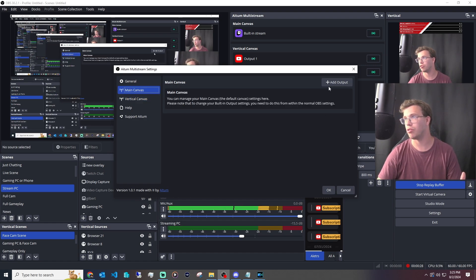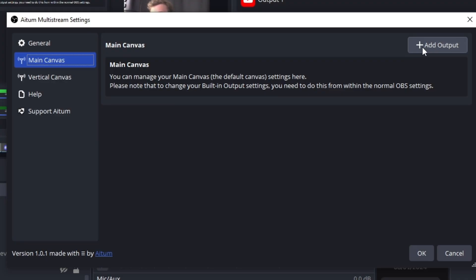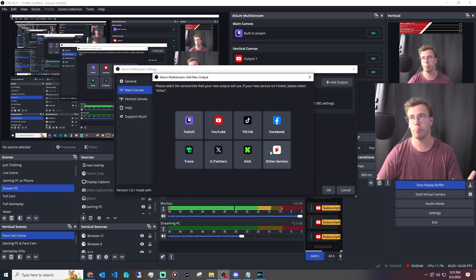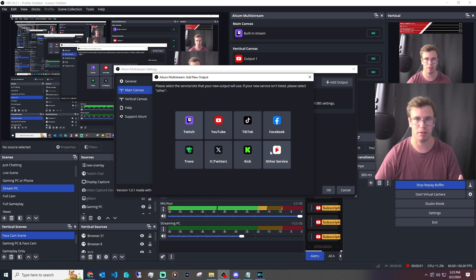You can get really complex with this if you want — you can stream to platforms beyond just YouTube and Twitch, including TikTok, as long as you have a TikTok stream key. I did a whole video on how to get one — link at the end if you're interested. You can also stream to Facebook, Trovo, Twitter, Kick, and other platforms. As long as you have your stream key and URL for each platform, you can absolutely do so.